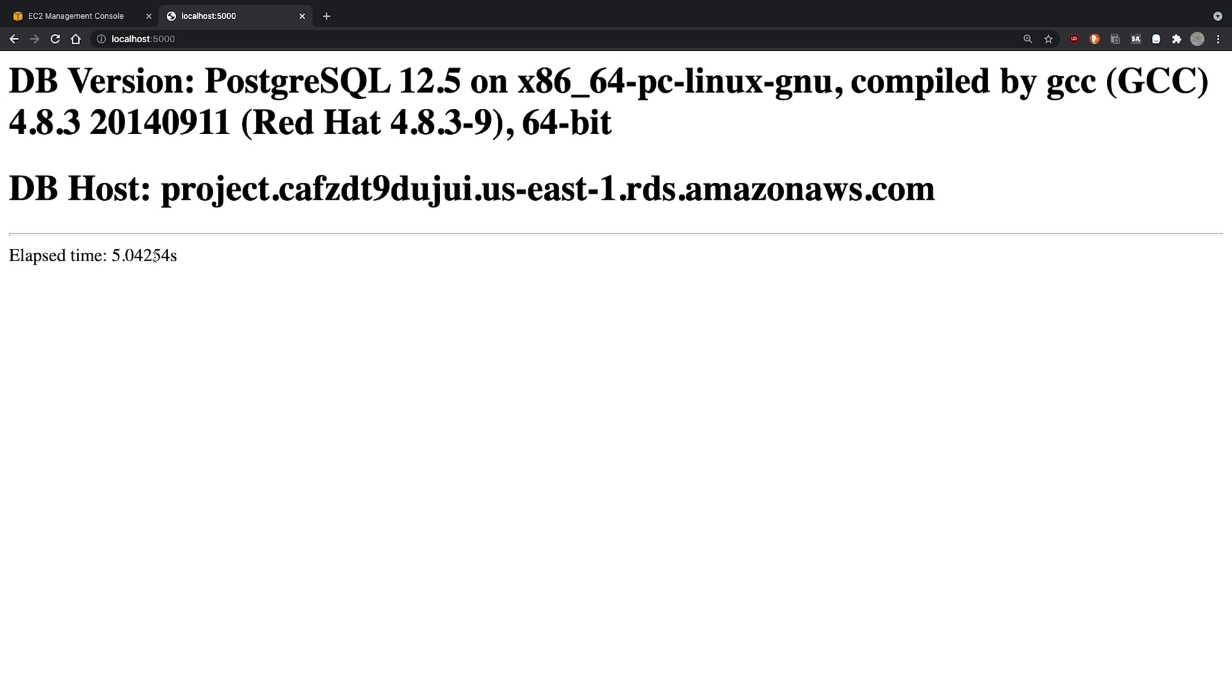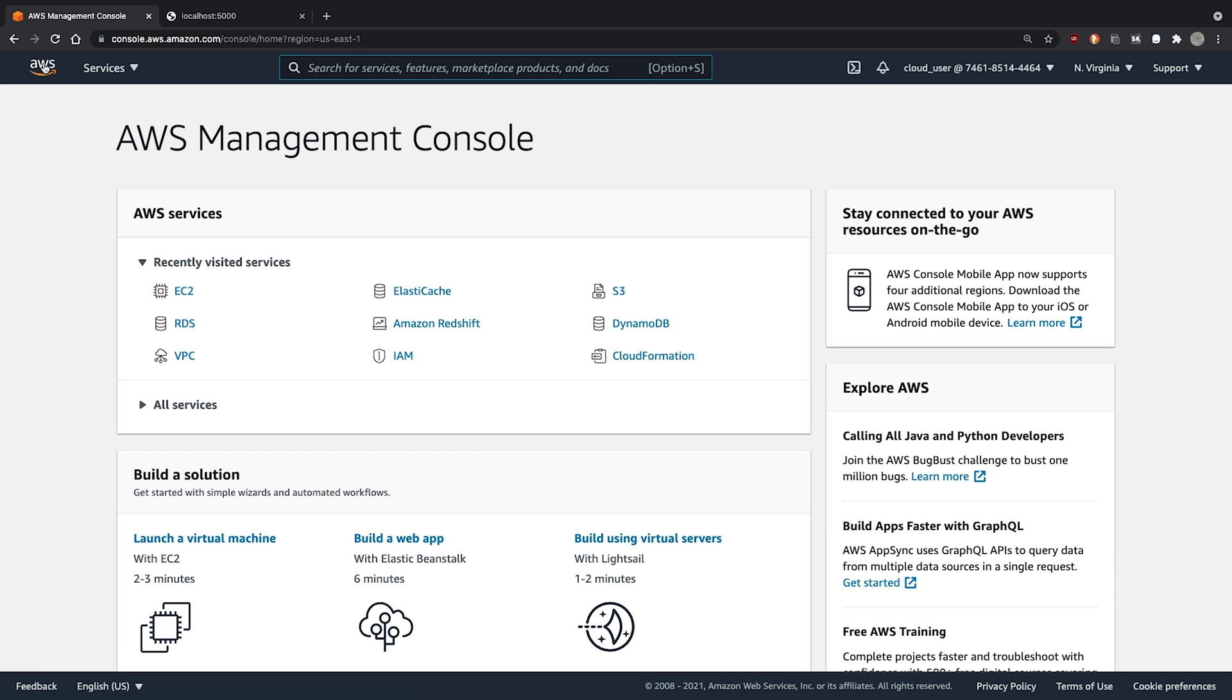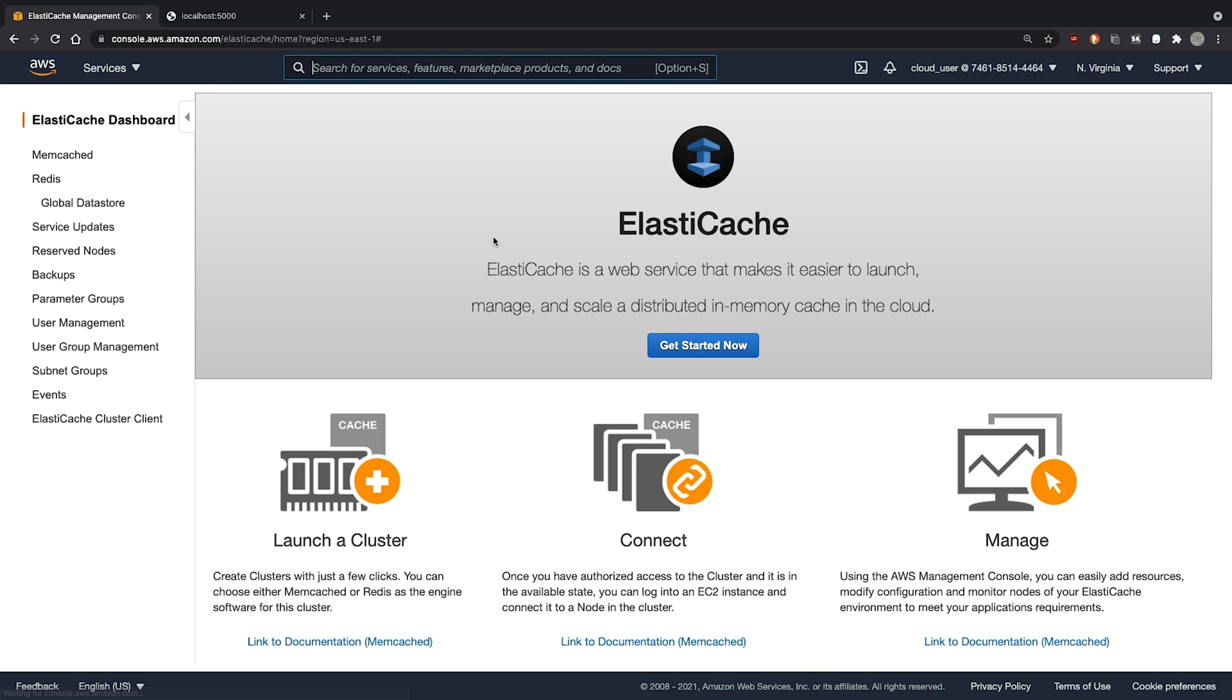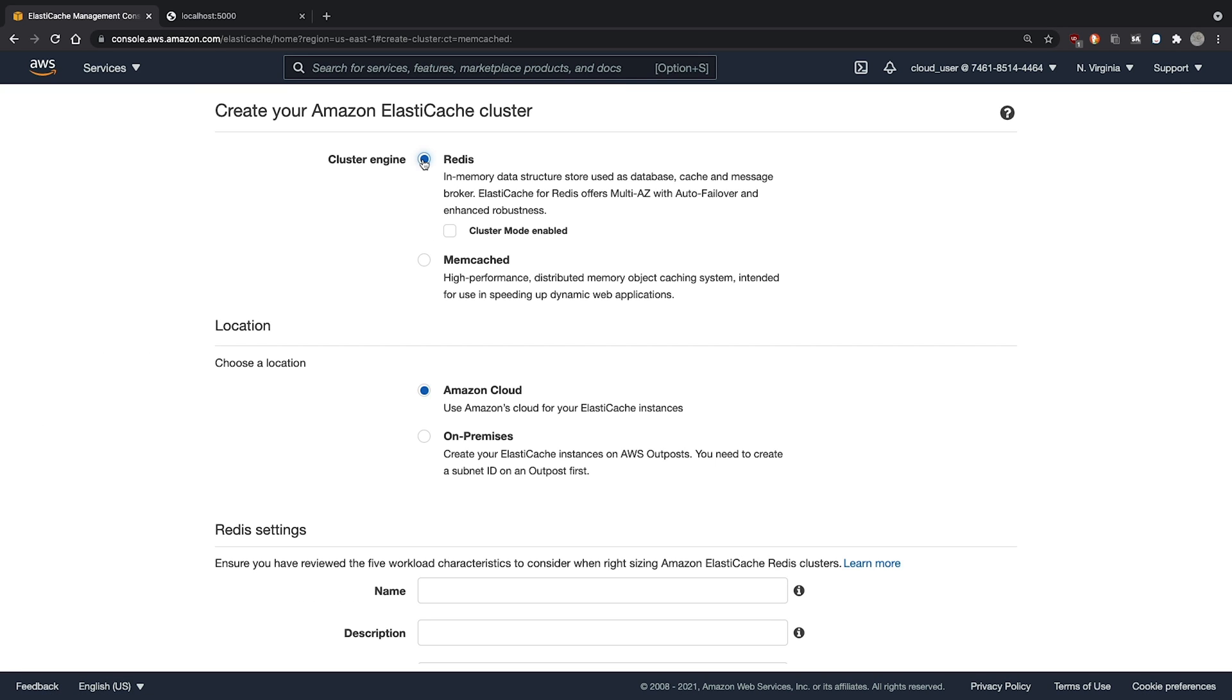With the application up and running, we're now ready to deploy our ElastiCache Redis instance. Switching back to the AWS Management Console, we'll choose the ElastiCache service. Clicking on get started now, we can create a Redis cluster.